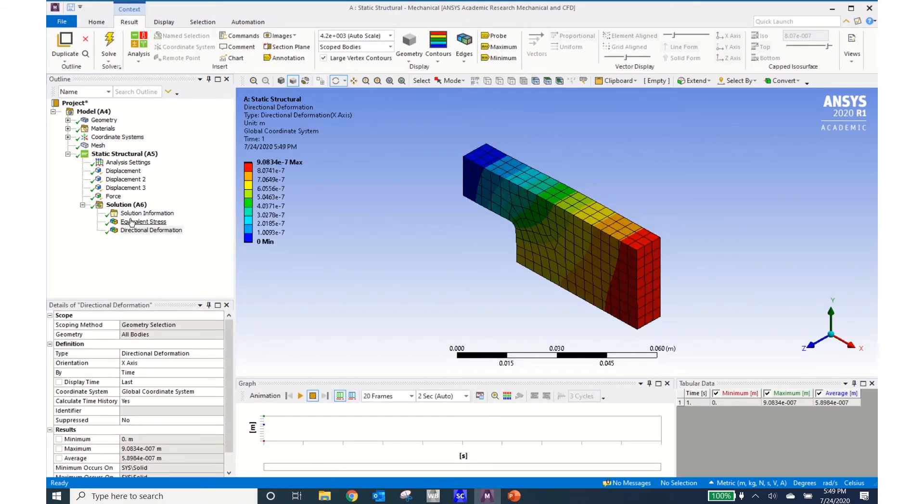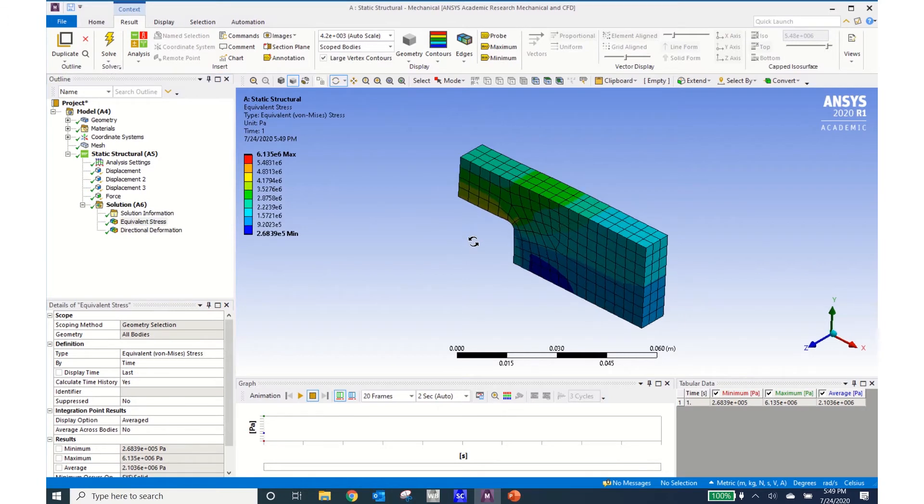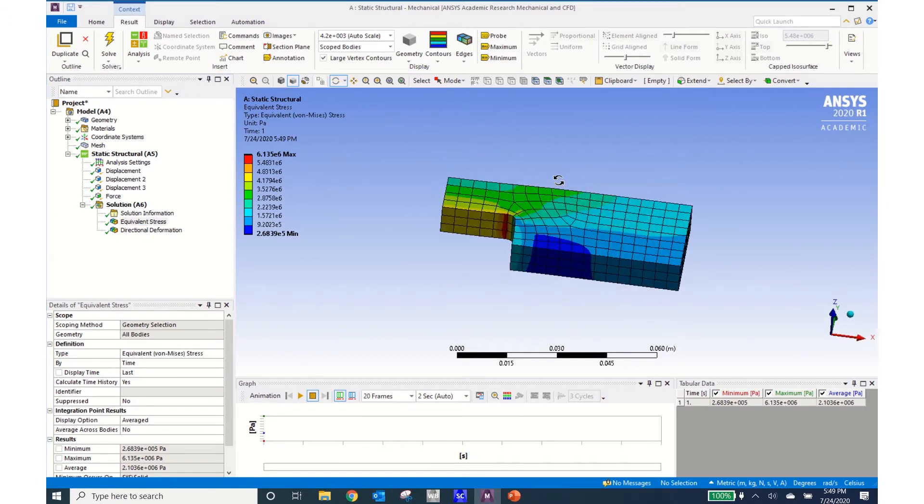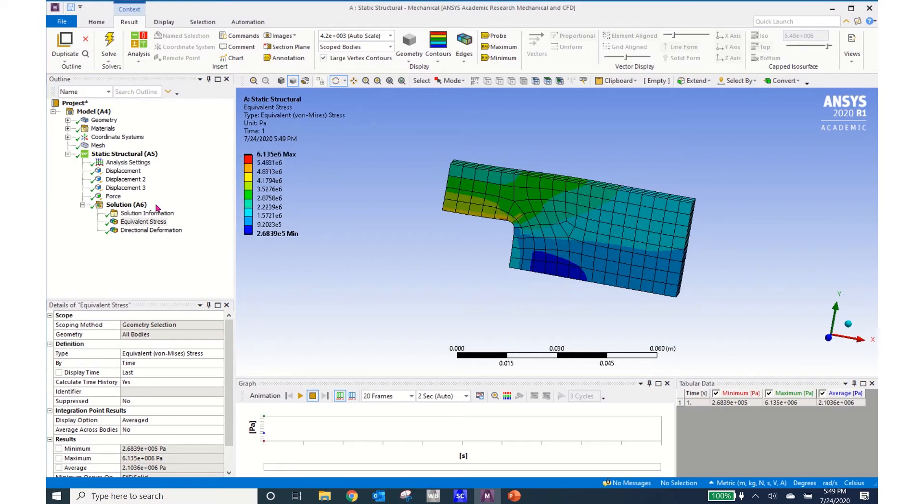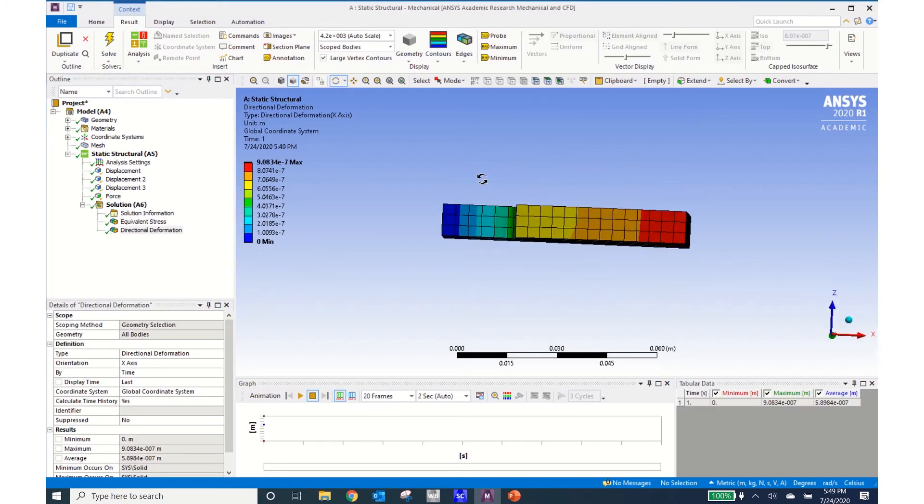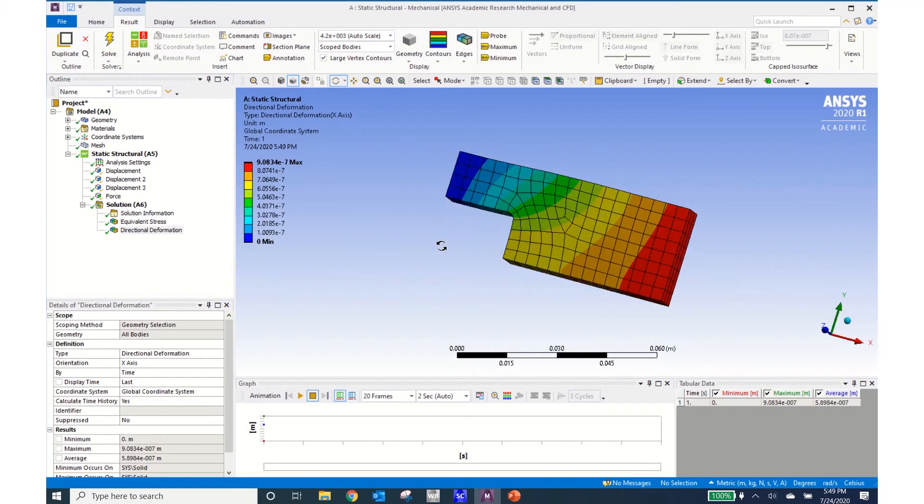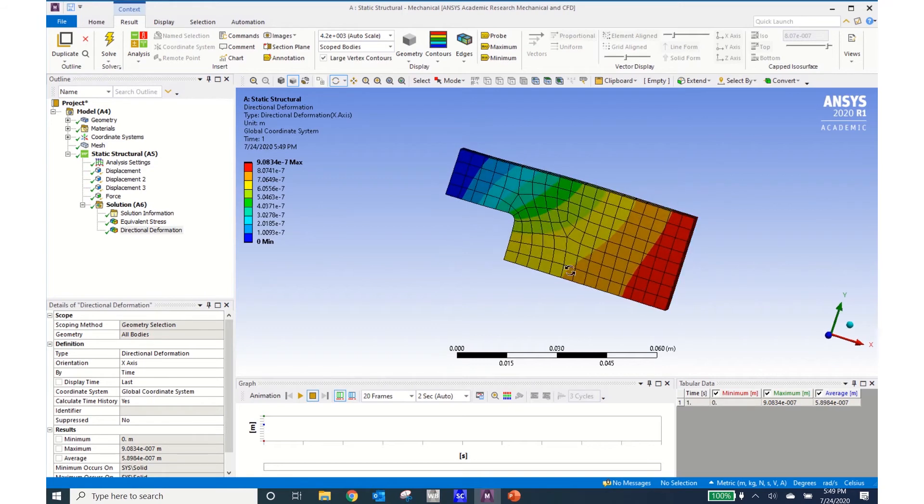I can look at my equivalent stress and I can see that my equivalent stress is highest near this radius. I can see that it changes throughout the structure a little bit and I can see that my maximum value is 6.13 e to the 6. I can also look at my directional deformation and I can see that it's largest on this back free end.